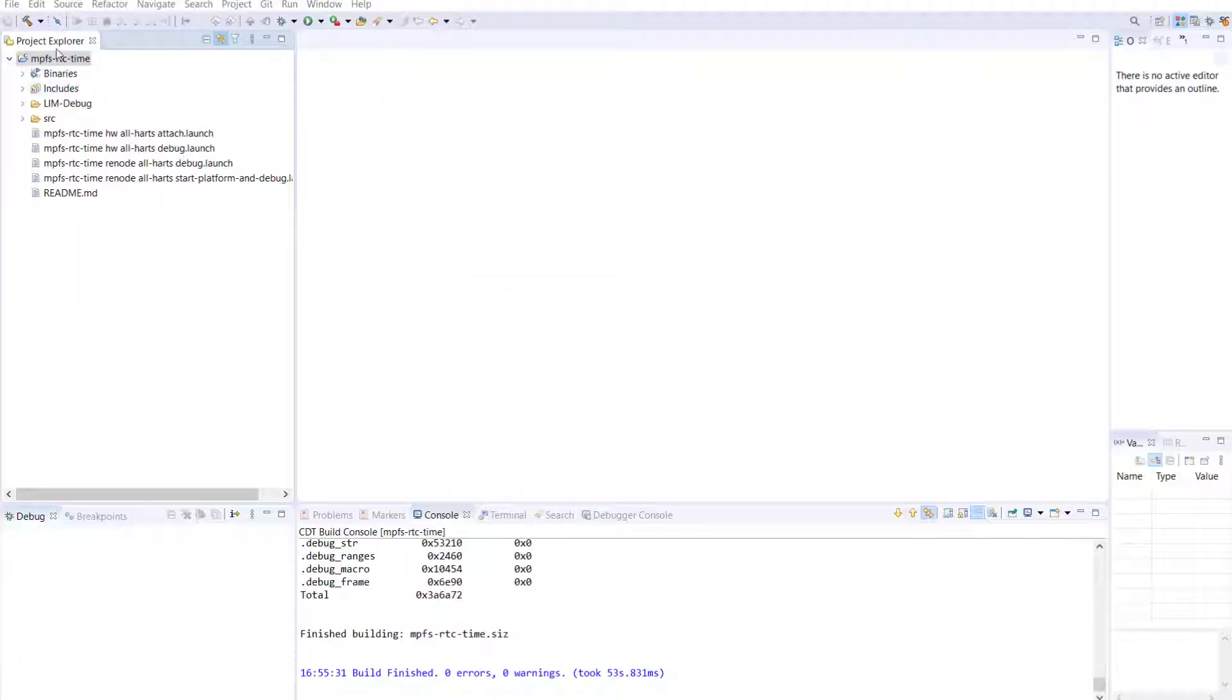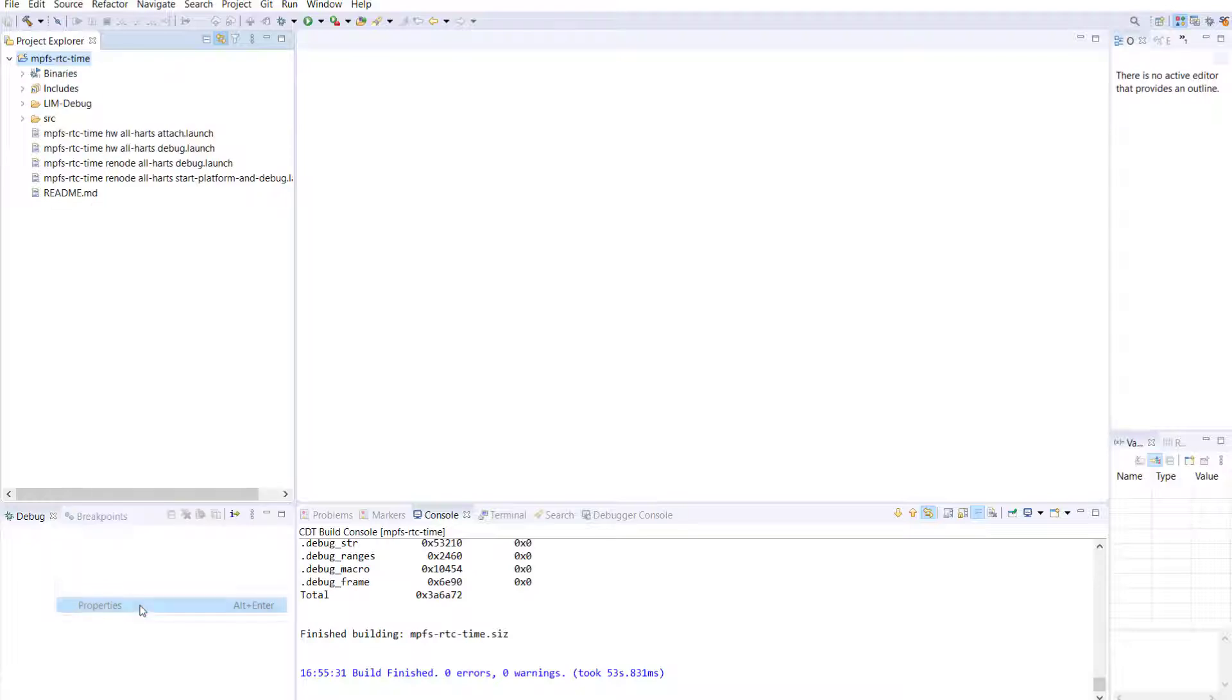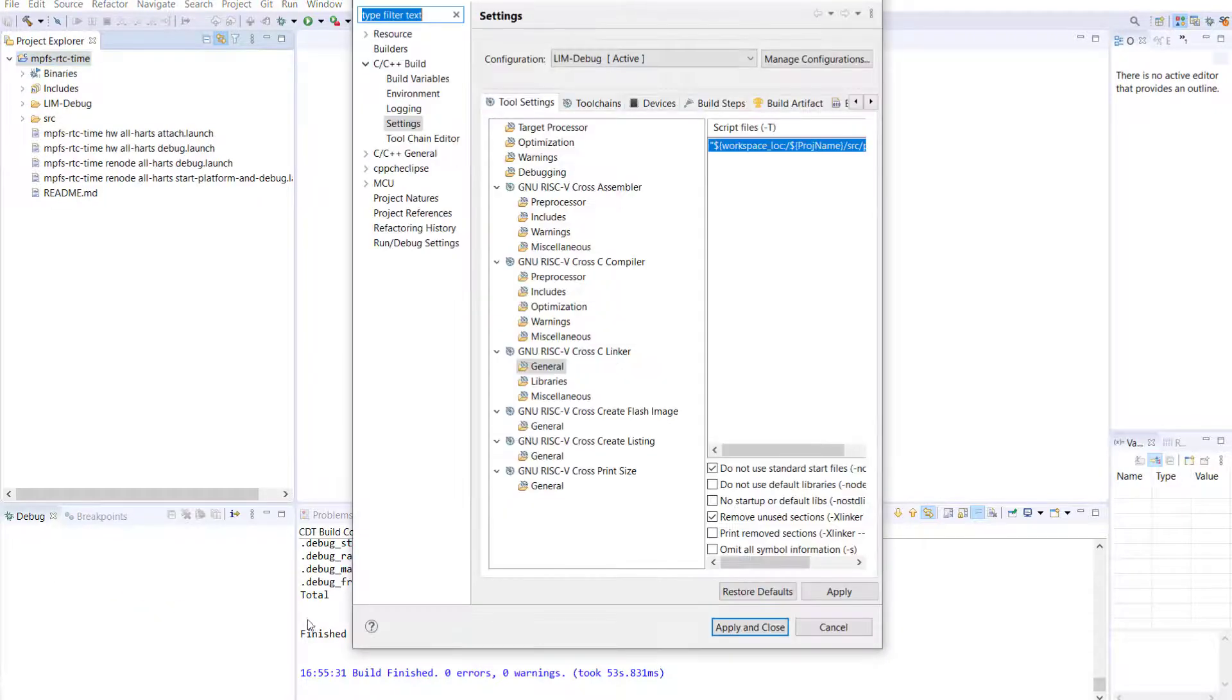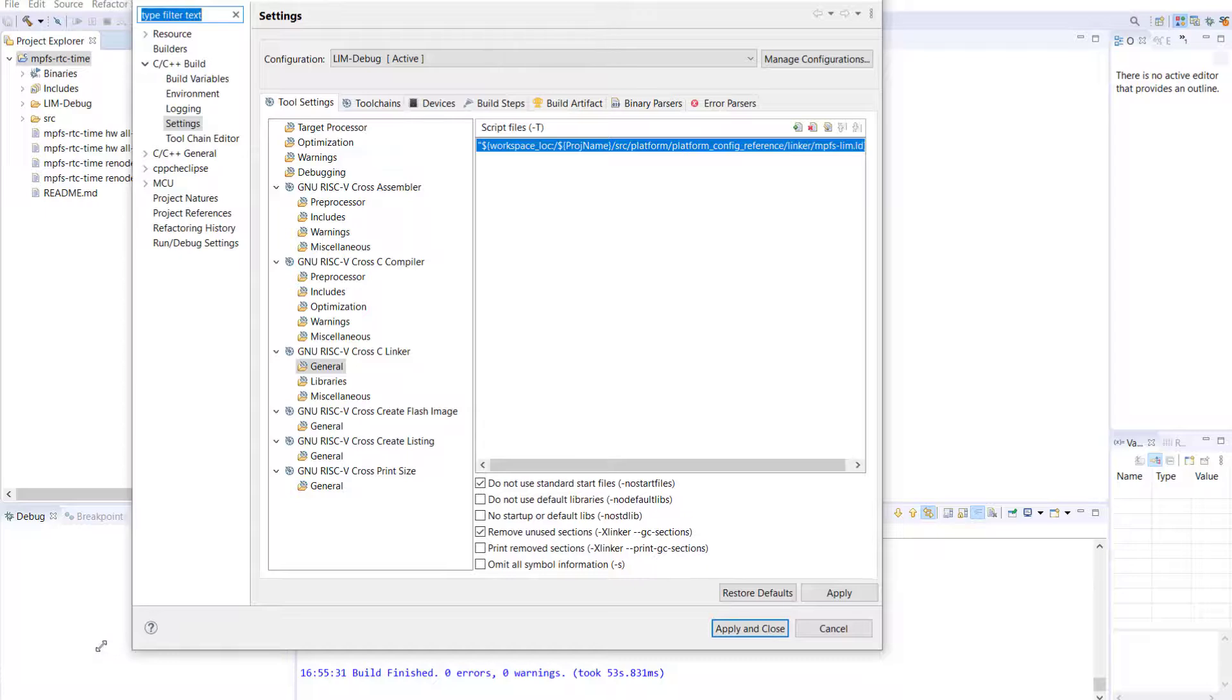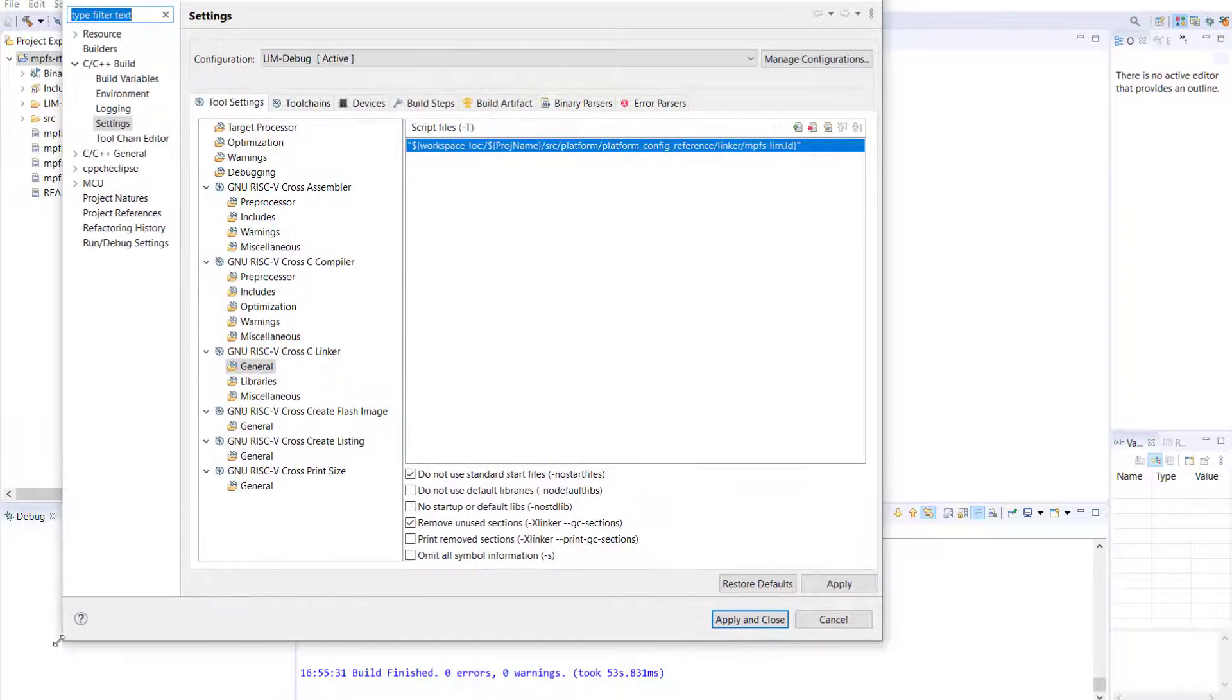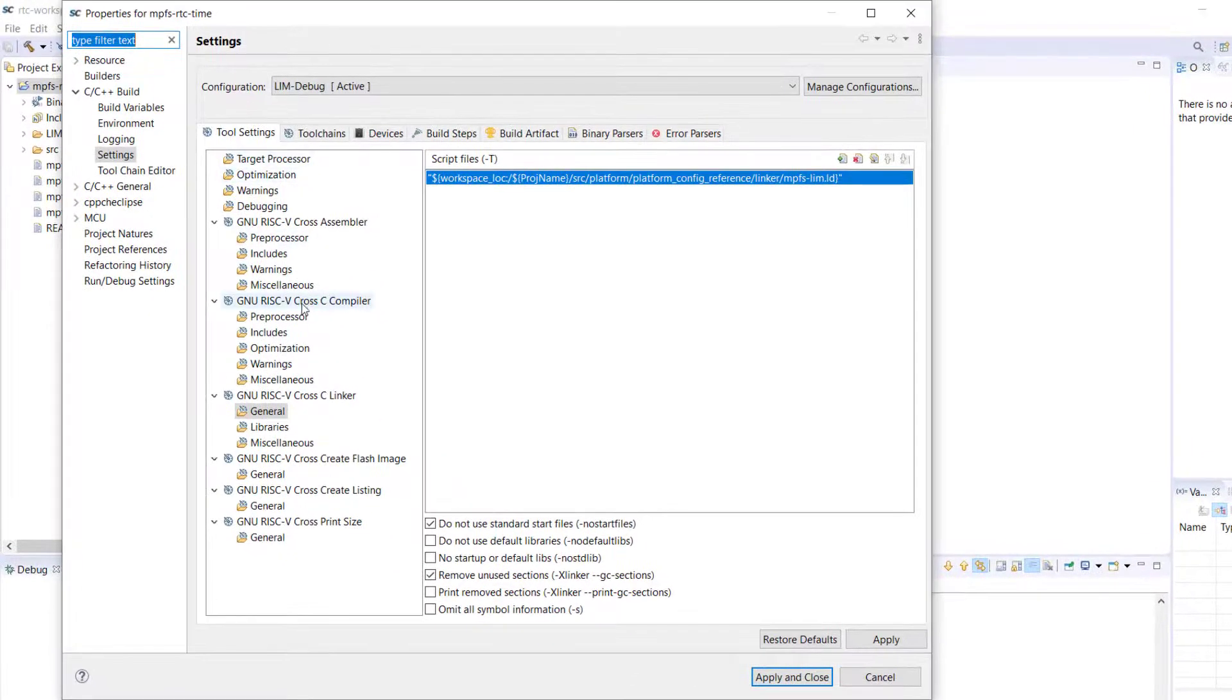Next, we will need to change the linker file path so that the default linker script used by MySoftConsole can be found in the project properties, settings, new RISC-V cross-C linker, and navigate to the general tab.